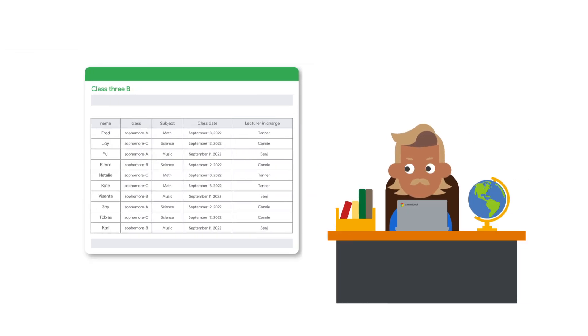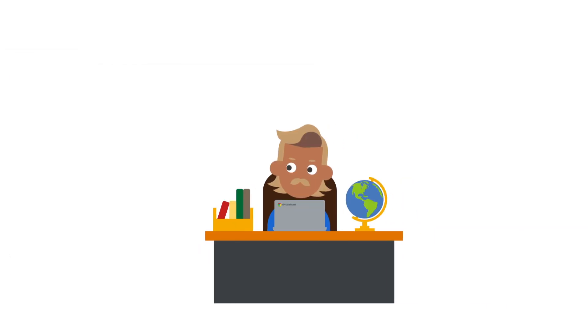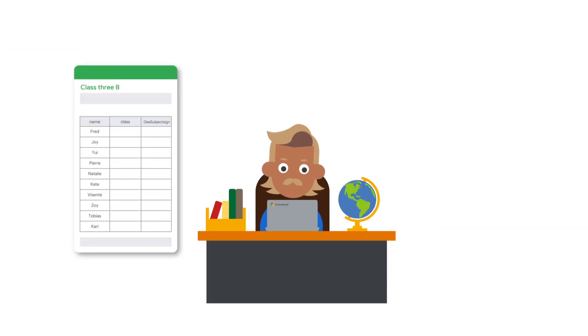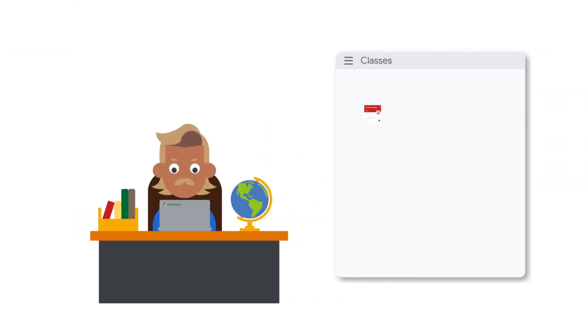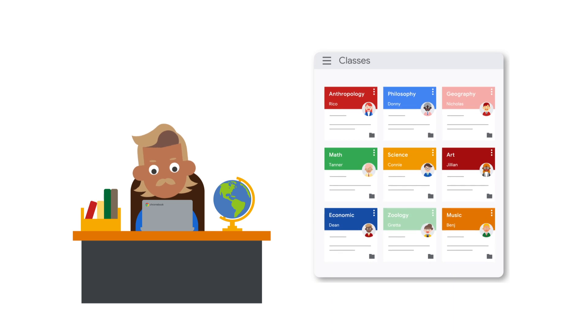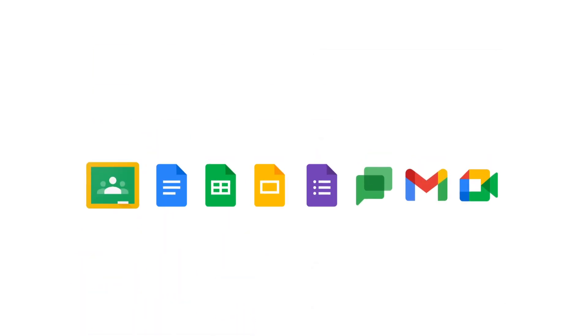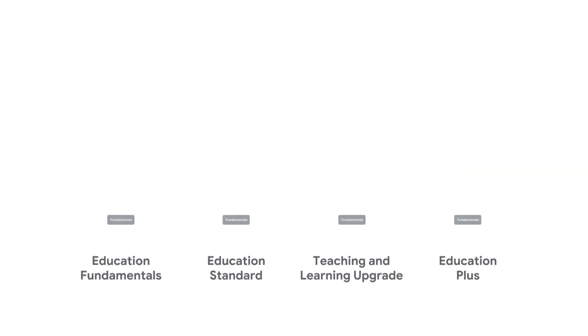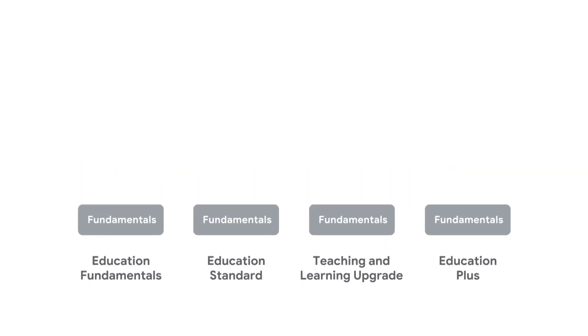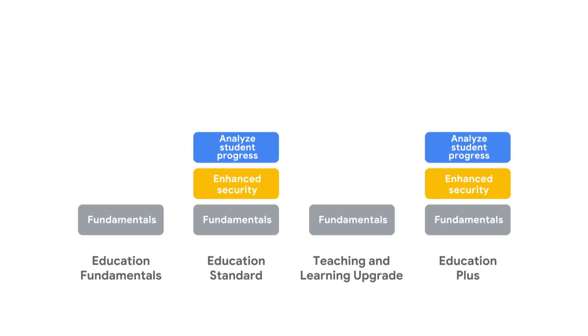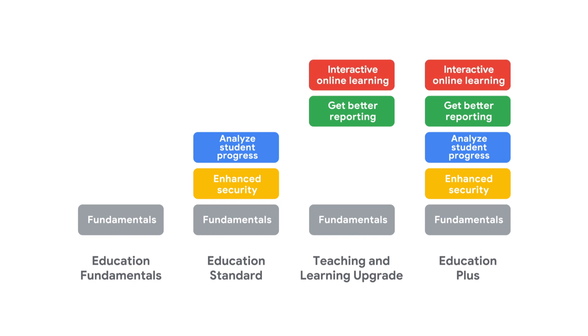Create and manage classes at scale by syncing classroom rosters from your student information system. Google Workspace for Education is available in four editions from the no-charge Education Fundamentals to Education Plus, the most comprehensive edition for digital transformation.